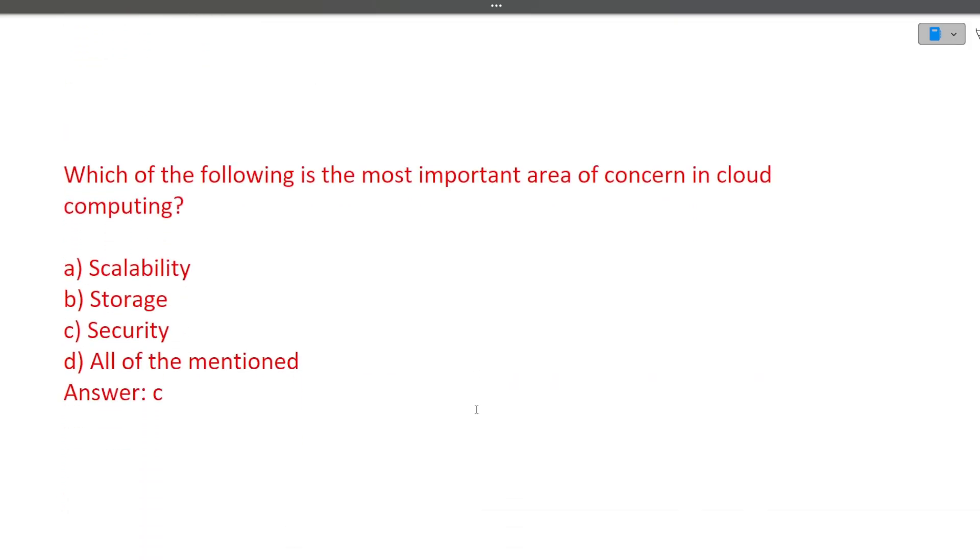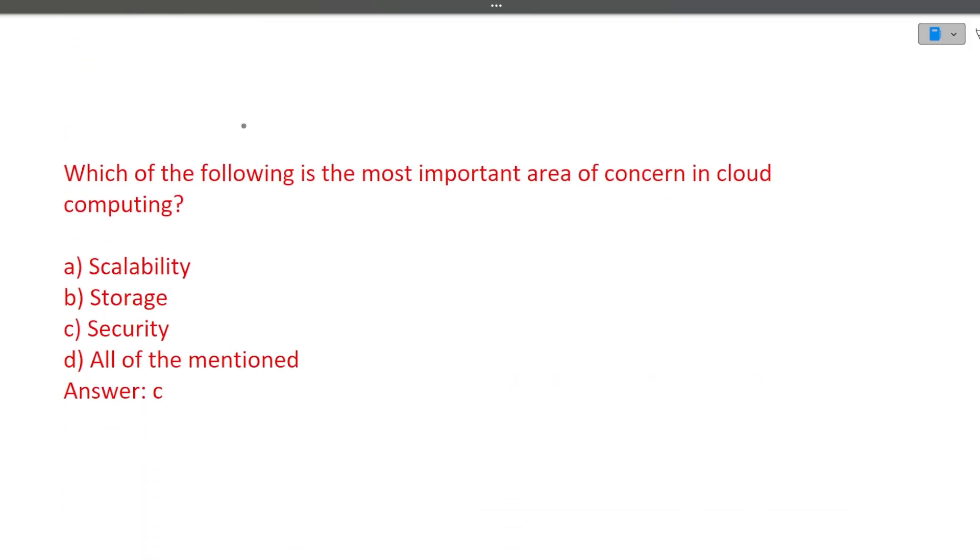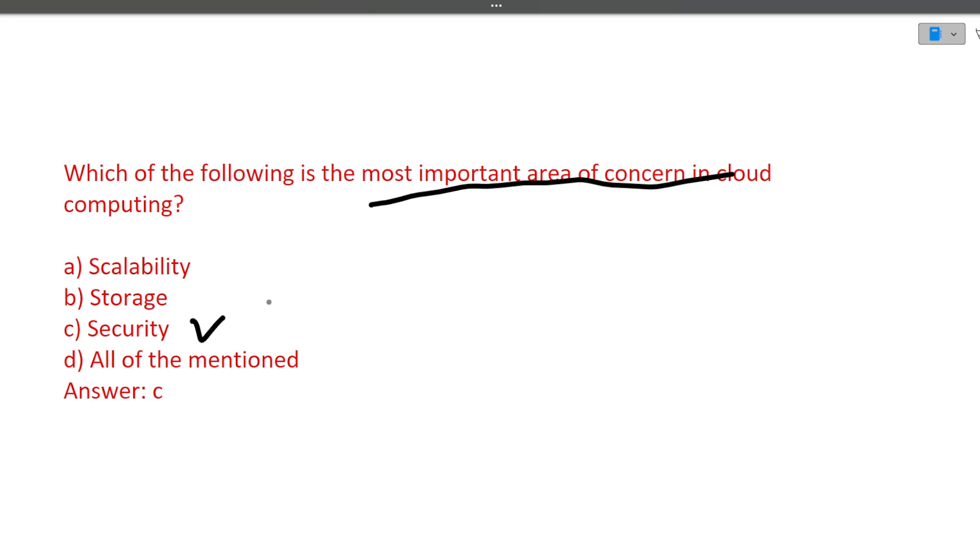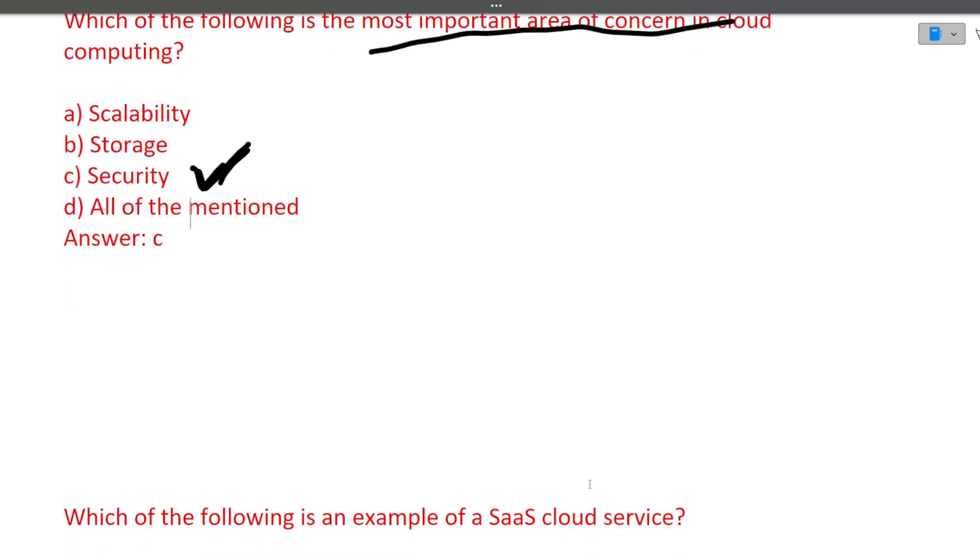Which of the following is most important area of concern in cloud computing: scalability, storage, security, or all the mentioned above? Answer will be security. Why? See there are a lot of companies, let's suppose banks, if they are onboarded into cloud computing, if they are onboarded to AWS server, what is the most important thing for them? It is the security. So it is the most important area of concern in cloud computing because if the cloud computing is not secure, then whether your business is scalable or they provide you storage, that is not any use because it is lacking security. So answer will be security.